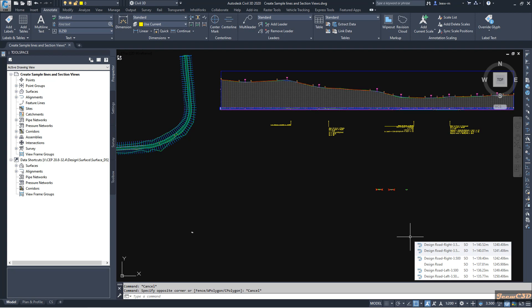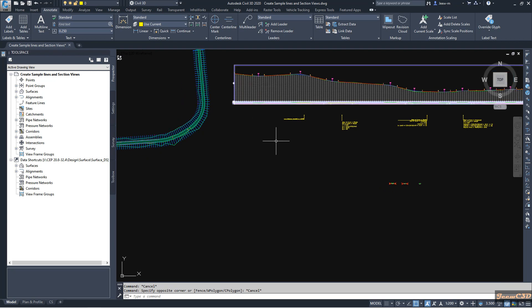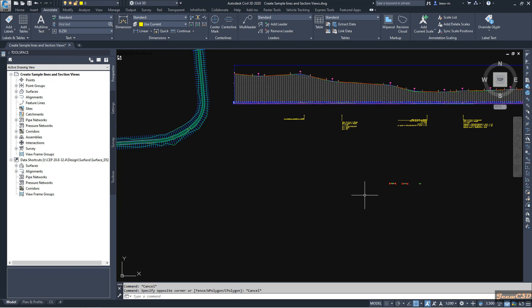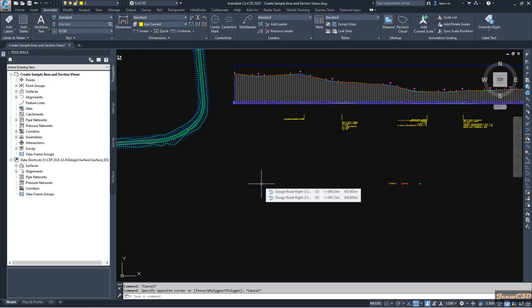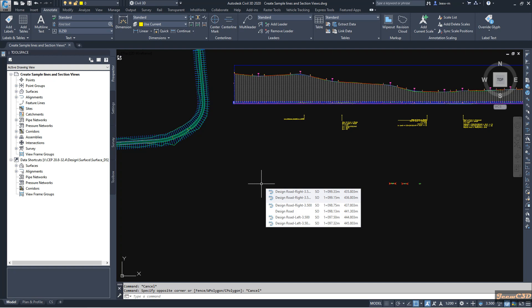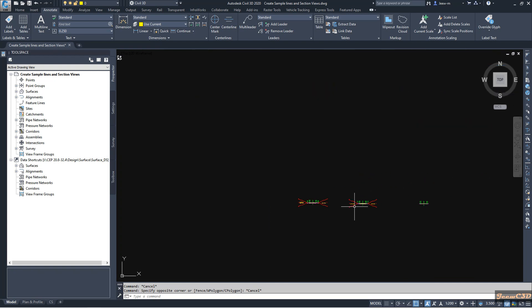In this video we are going to look at how to calculate material volumes from a Civil 3D corridor. On my screen I have a profile view where I have a profile, the assemblies, a corridor, and also sample lines created. If you are going to calculate materials, you need to have sample lines created as well as the corridor.